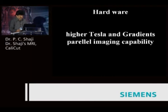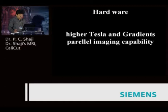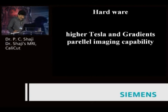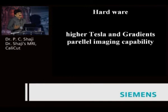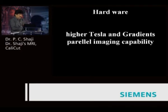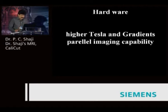Regarding hardware, it is well known that higher Tesla gives better SNR, and with high-performing gradients you get a shorter TR and TE. Parallel imaging techniques are excellent — you can combine elements and get faster scans. If you ask me, if you have a 3 Tesla system without parallel imaging versus a 1.5 Tesla with parallel imaging, I personally prefer the 1.5 Tesla with parallel imaging.